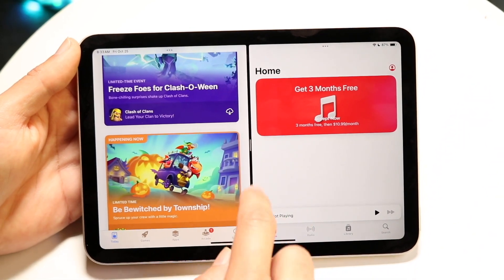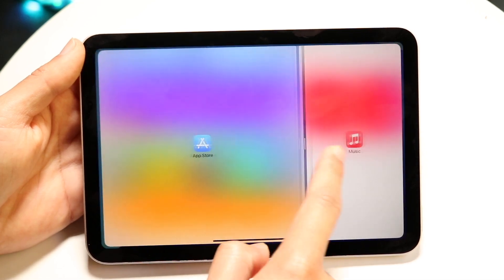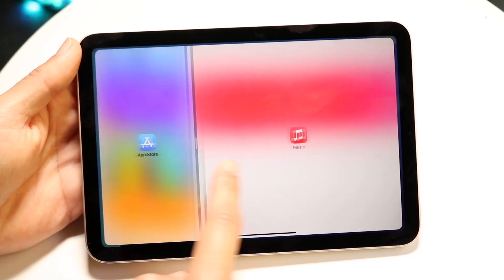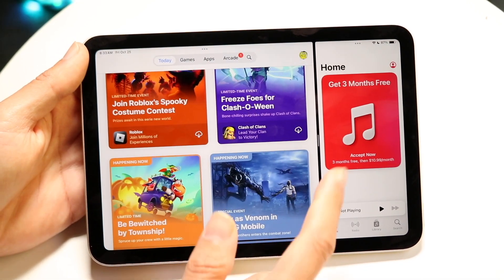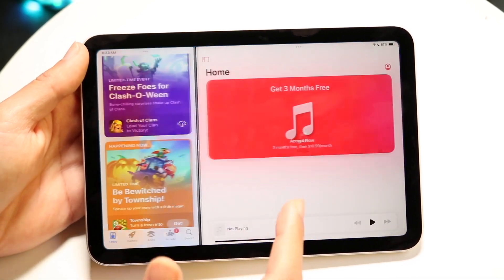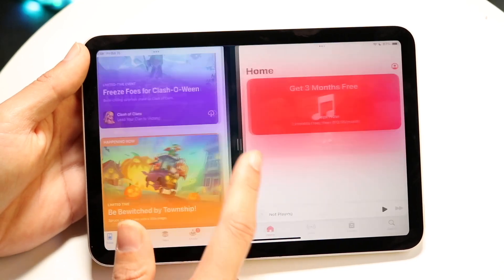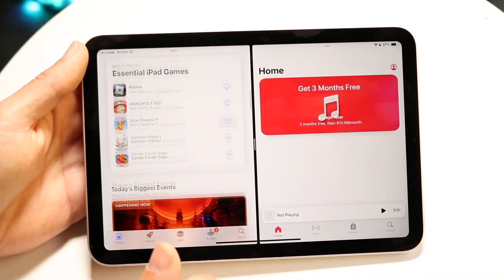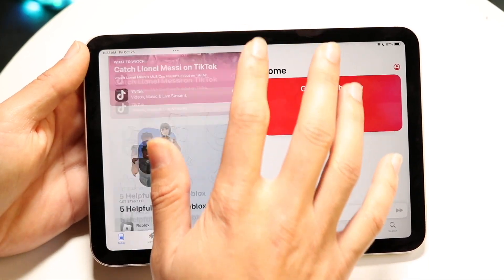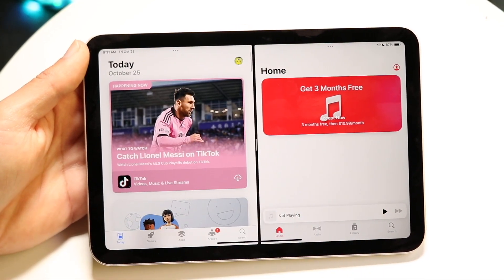This middle tab right here lets you make an application bigger or smaller — it just depends on which way you want to go. You can make it as small as you want, as big as you want, or you can make them centered like this.